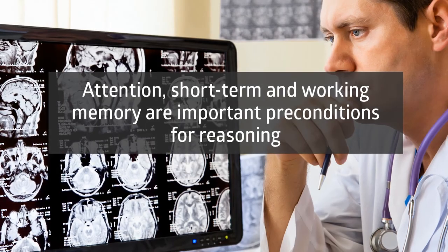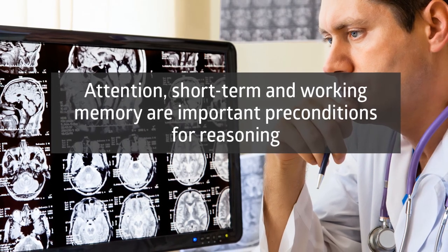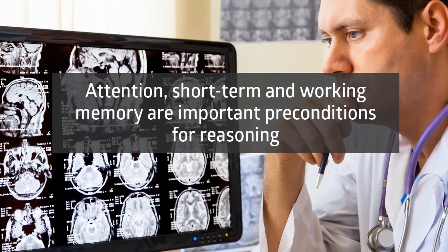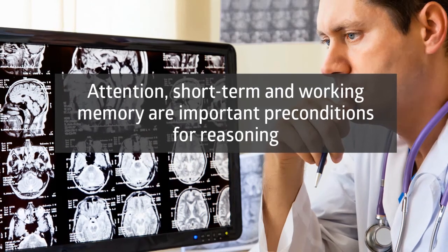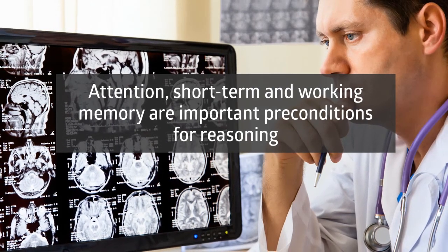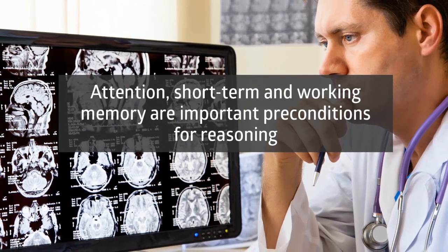Since attention, short-term and working memory are important preconditions for reasoning, those basic functions should be trained first if they are impaired.